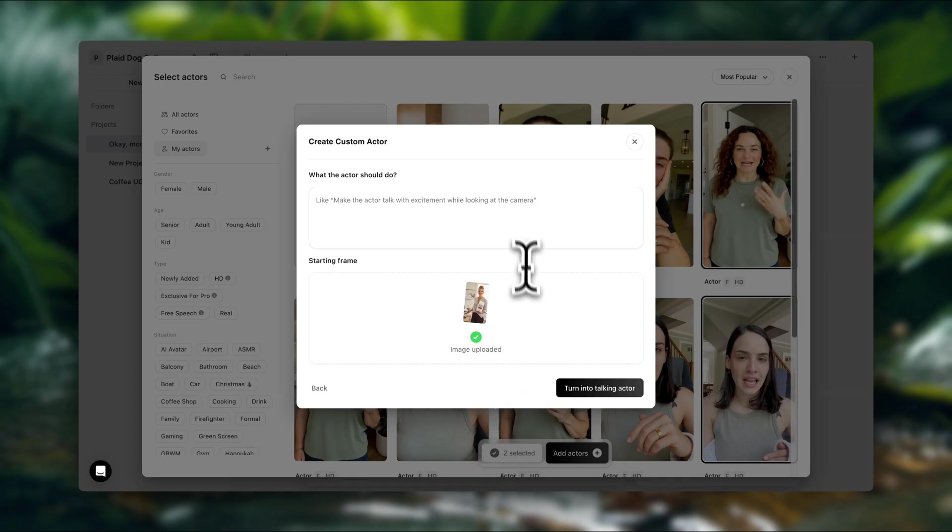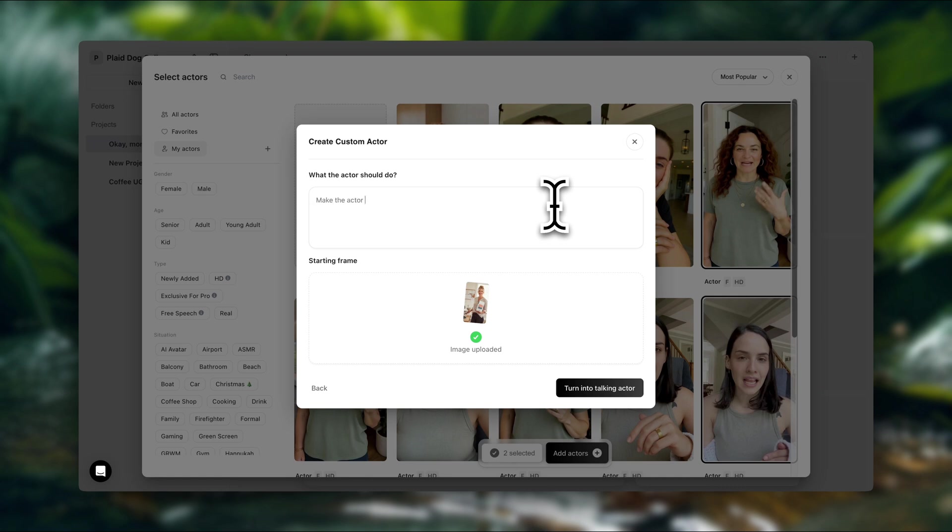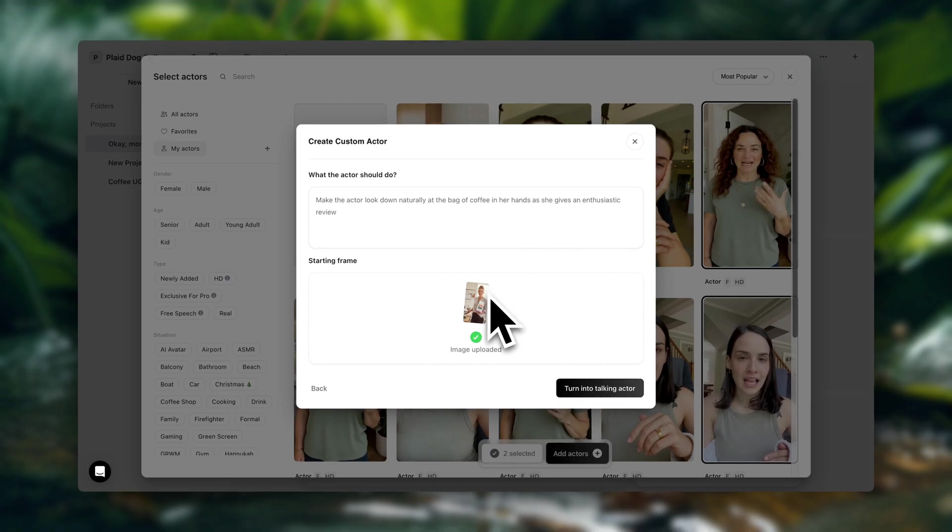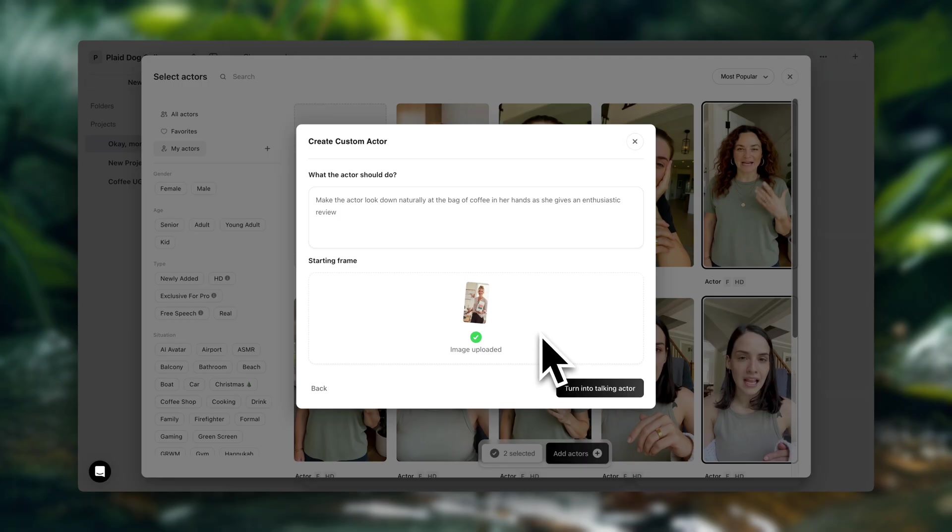So now we can describe the actions that we want this person to do in the video. I'm going to go with this: Make the actor look down naturally at the bag of coffee in her hands as she gives an enthusiastic review. And down here, we're going to see we have other options as well, like adding reference images or adding start and end frames. So you can play around with that as well if you want to. Okay, now let's click on turn into talking actor.